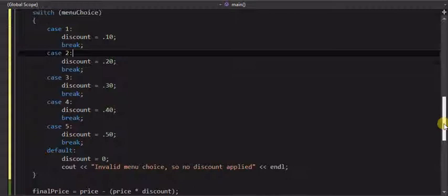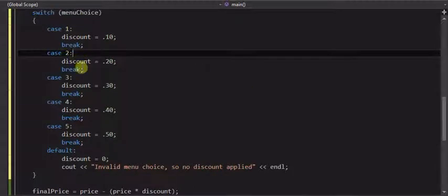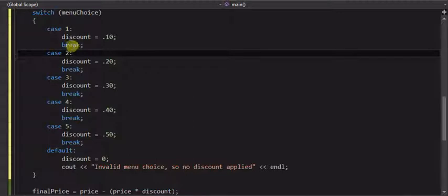So with the break statements, they tell it when to stop. So if you have multiple statements in there, the break should be the last one, because that means you're done with that case, and jump down and out, we're done.